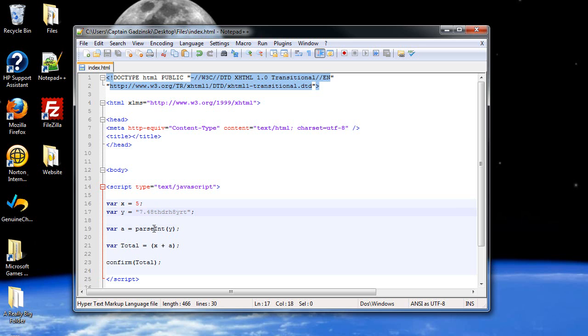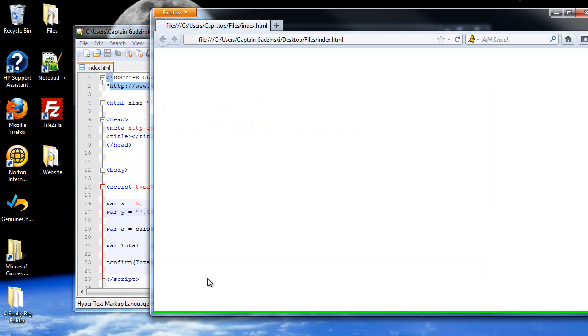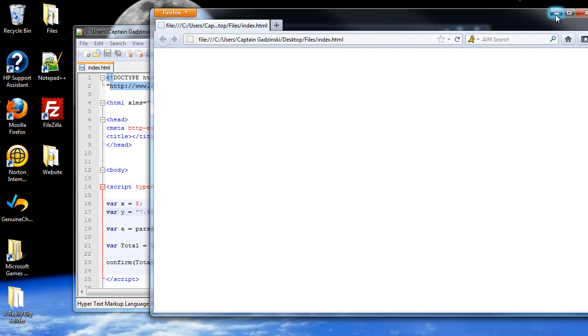There's another function that will look past that, and that's the parseFloat. And pretty much the only difference with this is that it will convert the periods into decimals. So, let's see what we get. 12.48, there it is. So, it worked.